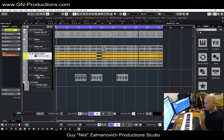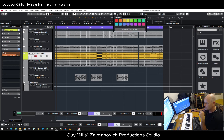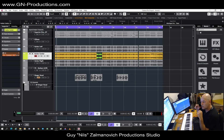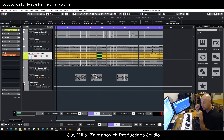I want to change a color inside here — selecting this part and choosing another color. Changing color is very important. A fast explanation about how to change color for all Cubase lovers and musicians out there. Thank you.